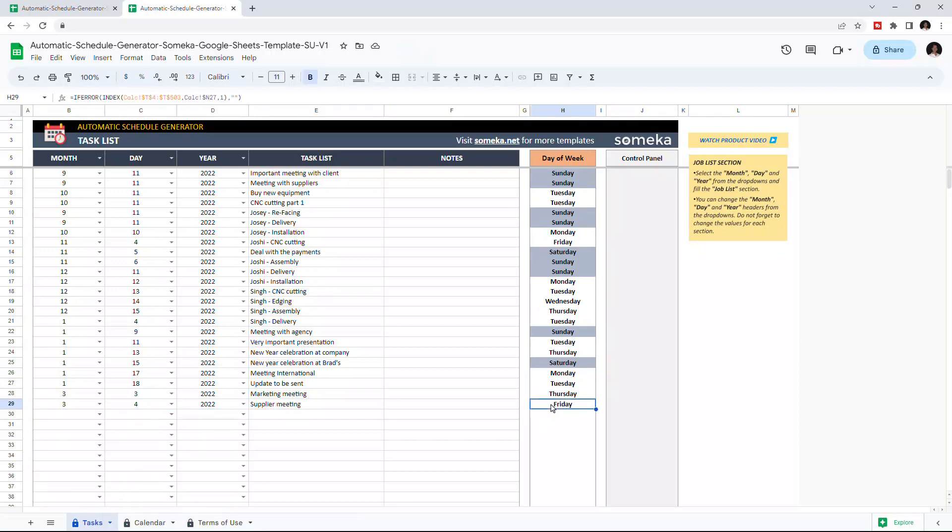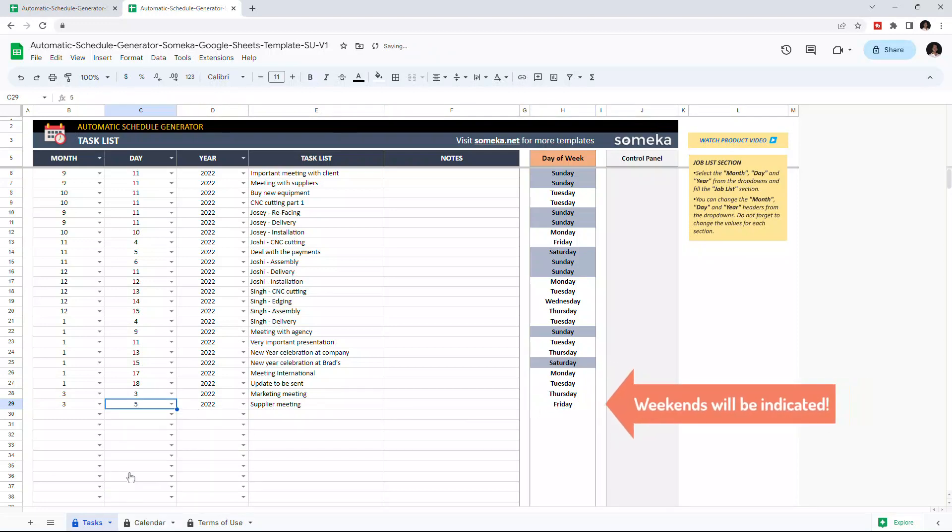If the day of the week is a weekend, it will be highlighted in grey. Like this.